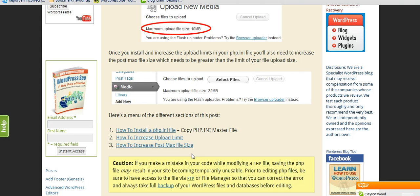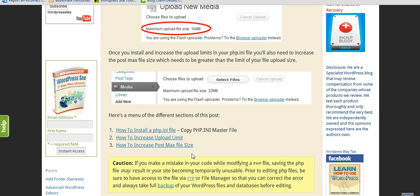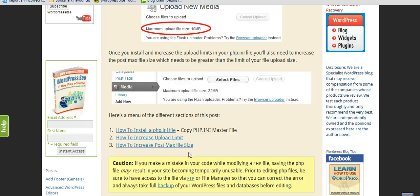Because if you increase the upload limit to 20 MB and your video is 20 MB, then you won't be able to insert any other images. Because if it's the total size, it's going to be above 20 MB. So the post max file size needs to be above your upload limit.